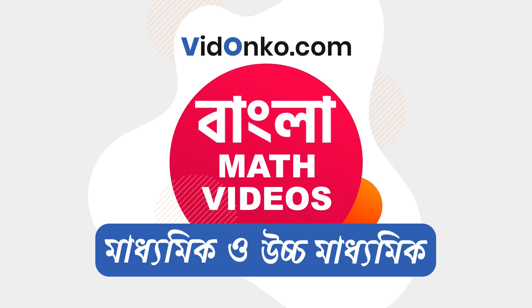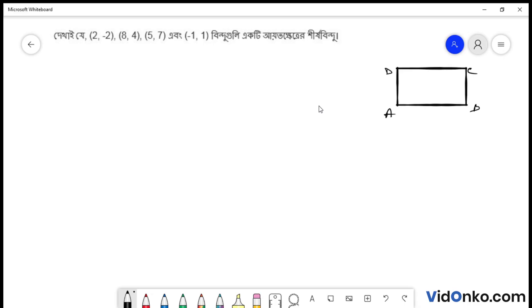Hello students, video anchor dot com. Ekhane ekta question-er answer kore bho. Bola hoyeche 2, minus 2, 8, 4, 5, 7, ar minus 1, 1 — bindu guli ekta ayatwo kite. Sishoo bindu theke aamra ekta jodhur uis draw korelam, janar jonno.